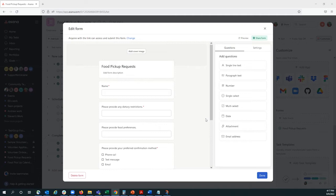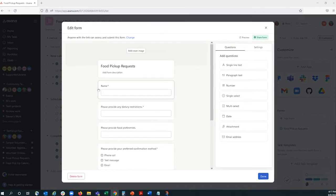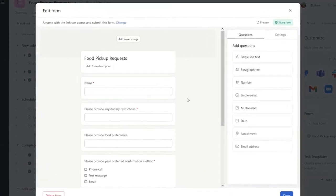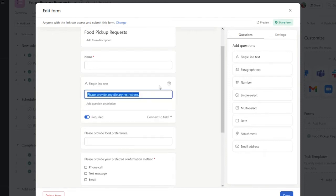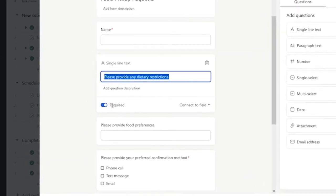For this form, I've already set up some basic required fields, such as name, but you can customize this as much as you want. For example, I created a section for dietary restrictions, and I made it required so that folks have to fill it out.